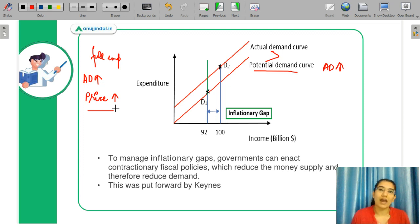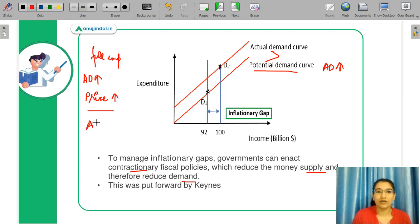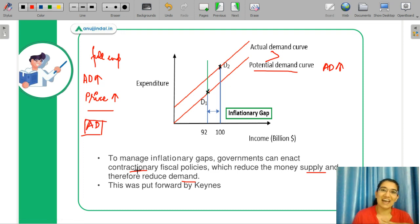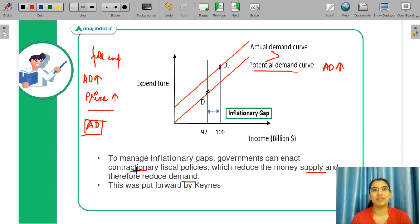The economy is running on full employment. For all resources to manage the inflationary gap, the government can enact contractionary fiscal policies which reduce the money supply and therefore reduce demand. You need to control your demand in this scenario because your aggregate demand is the first goal to reduce. This inflationary gap concept was given by Keynes. According to him, there is an imbalance between aggregate supply and demand. Unlike the classical model, which is self-correcting, markets will clear themselves and you don't need any government intervention.